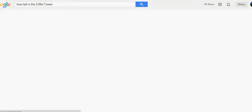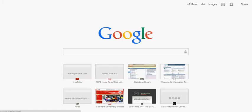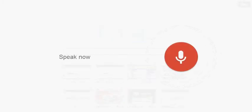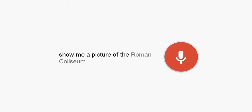How tall is the Eiffel Tower? Show me a picture of the Rome Colosseum.